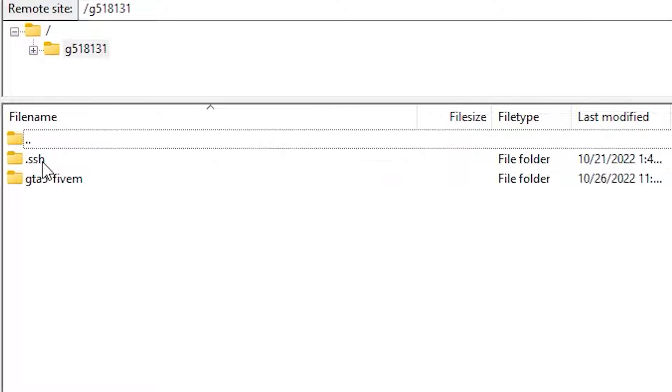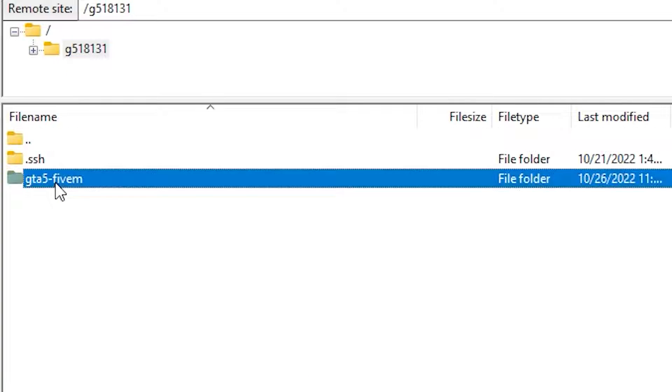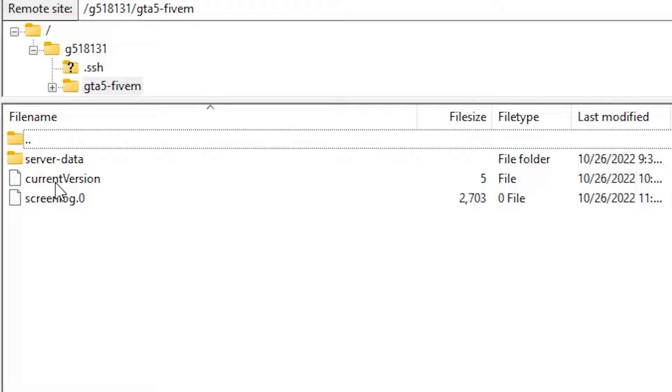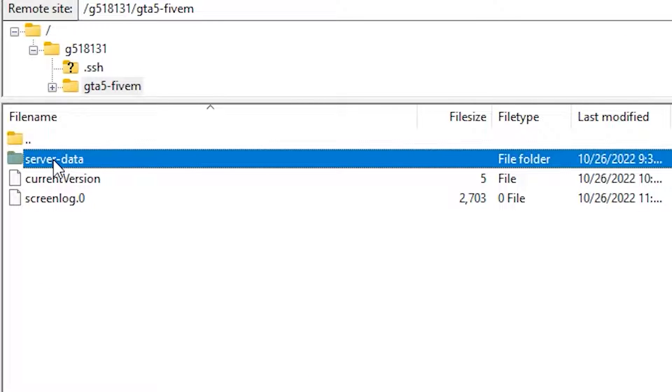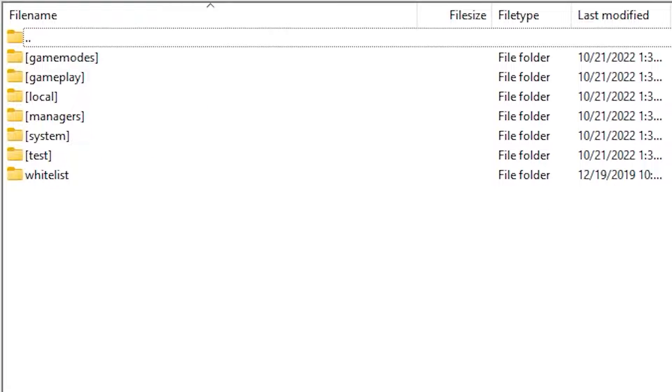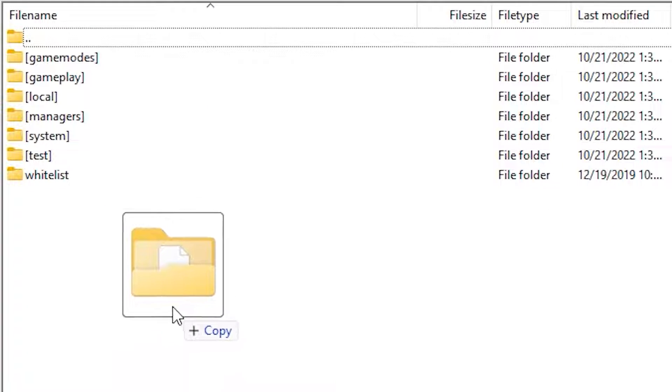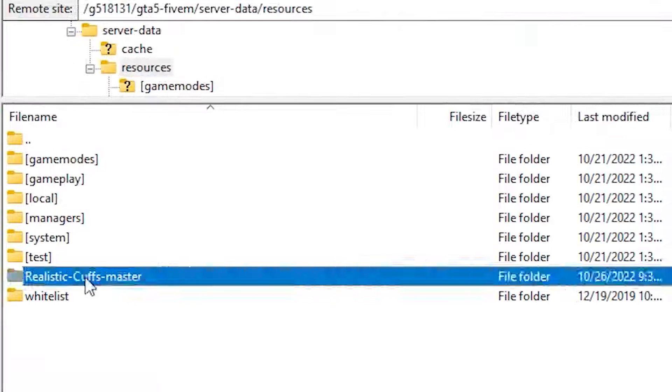From here, click on the first folder, then GT55M, server data and resources. Here you will need to upload your resource. Simply drag and drop it into the folder.